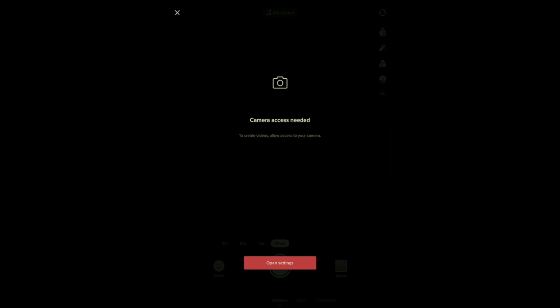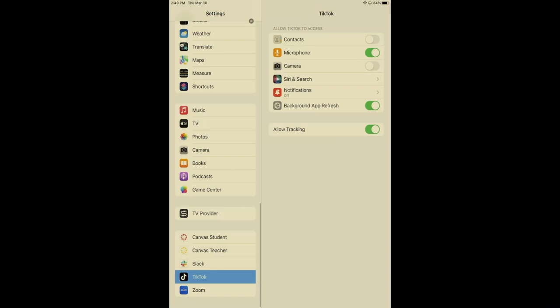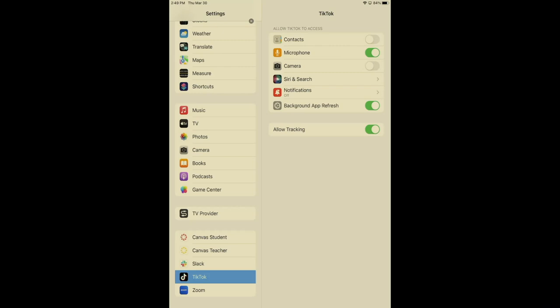Now it says camera access needed because to create a video, I need both sound and video. So I would open my settings if I wanted to and then scrolling down to the specific app that you're using, which is TikTok. As you can see right now, it's grayed. They cannot access my contacts. They can access my microphone. They cannot access my camera.